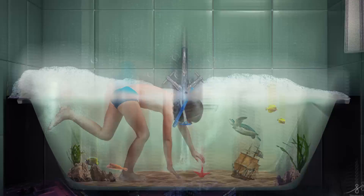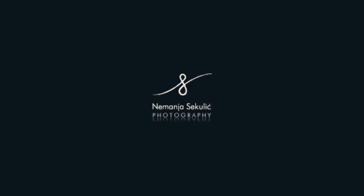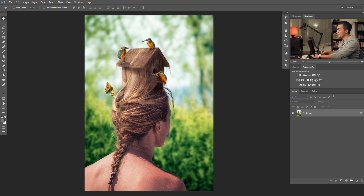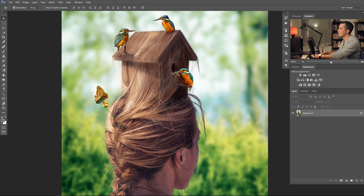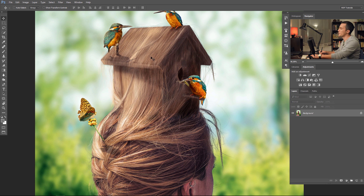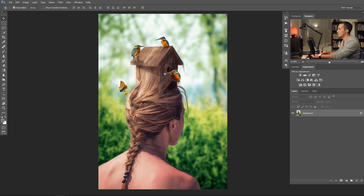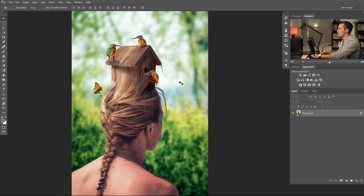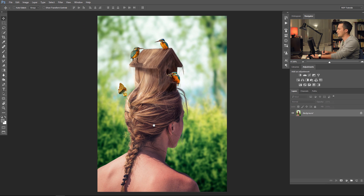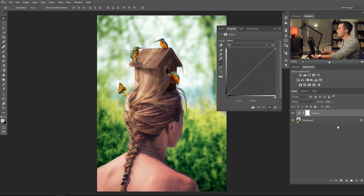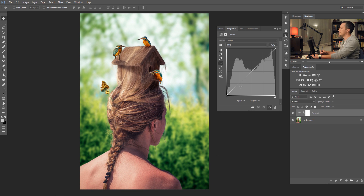Hi guys, I'm Nemanja Sekulic and welcome to another Photoshop episode. Today I will show you the power of curves — actually, what you can do in Photoshop just using the curves. For the start we'll use this image that I made a few days ago; I painted this birdhouse hair by hair, it took me eight hours. But that's not the topic — today we will talk about curves, so let's bring up the curve dialog box.